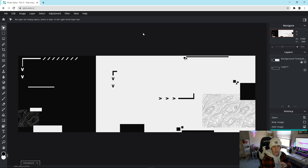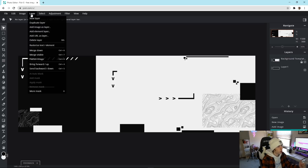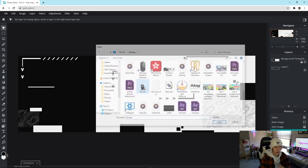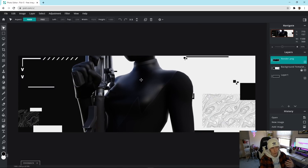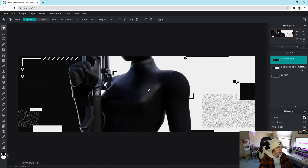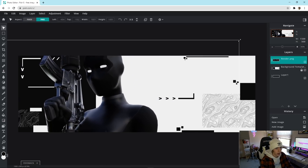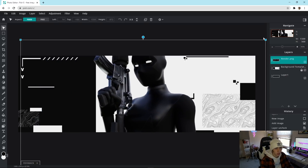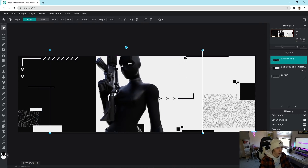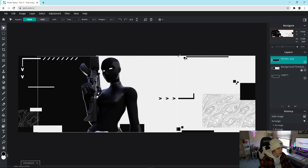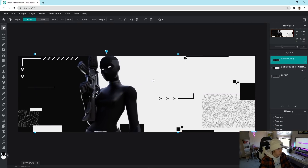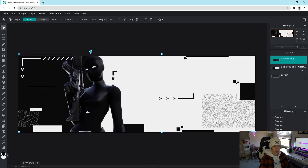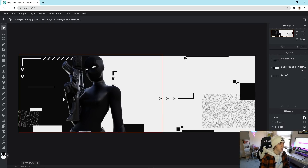Now let's focus on getting the Fortnite render in and adjusting some effects to make it look a little better. Go to Layer > Add Image as Layer and find the Fortnite render. Once it's in, drag it down in size — make sure it's set to Fixed so you don't mess up the dimensions. Drag it so the head is just barely touching the top, then use the arrow key to move it toward the middle so you can't really see the line where white and black split.